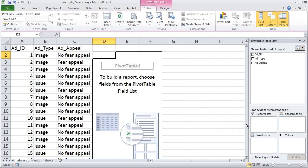Now it's time to build the pivot table report. This is pretty much a drag-and-drop operation, as you'll see in a minute. It's pretty easy to do. The hard part here is figuring out what to put where. In order to figure that out, we need to think about which of our variables we think is the cause of which other variable.